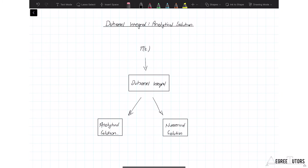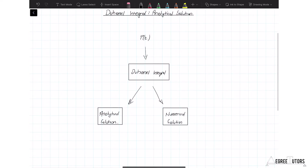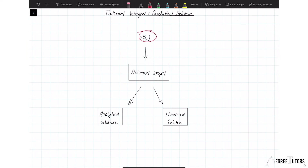In the last lecture we derived our equation for the Duhamel integral, which looked fairly complicated and it wasn't immediately obvious how you actually solve it. So that's what we're going to start picking apart in this lecture. We said the whole analysis process starts where we have some force we want to apply to a single degree of freedom system. We can take that force and plug it into the Duhamel integral equation, and now we have to actually solve it — perform the integration — either analytically or numerically.